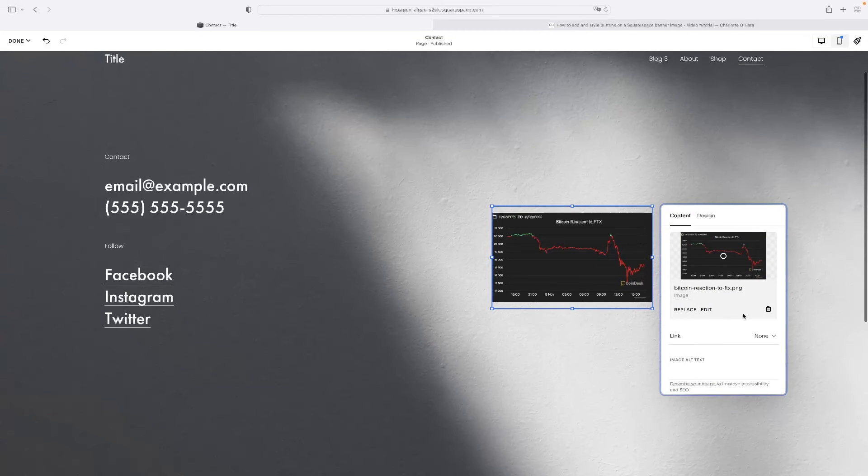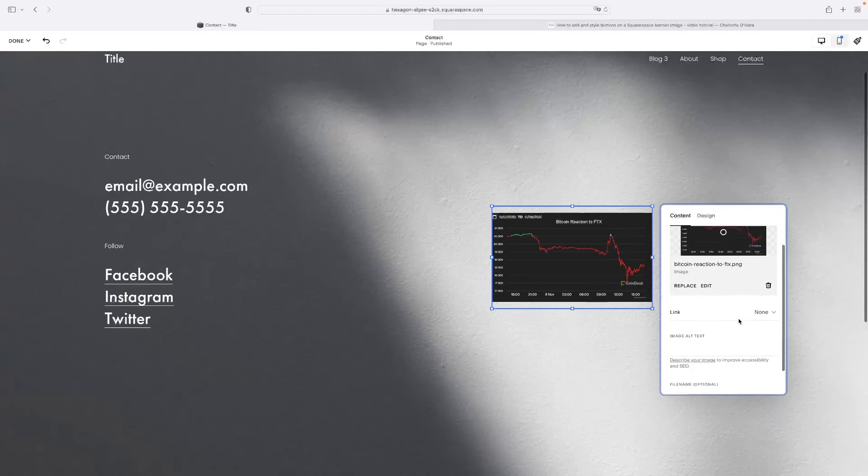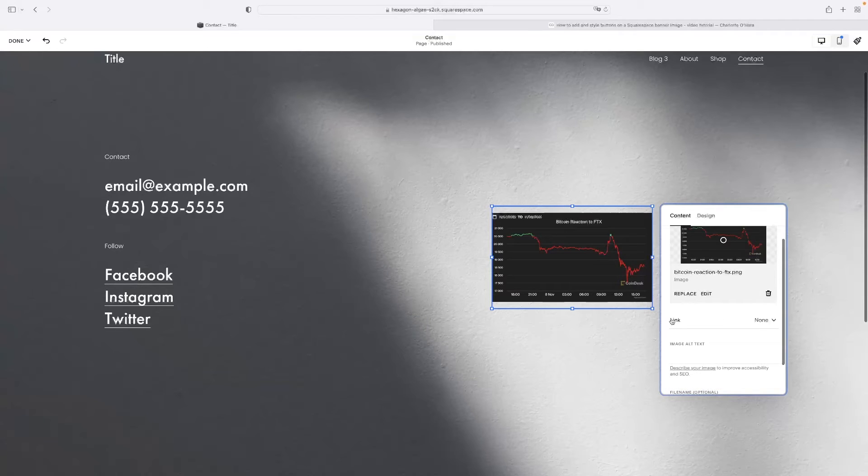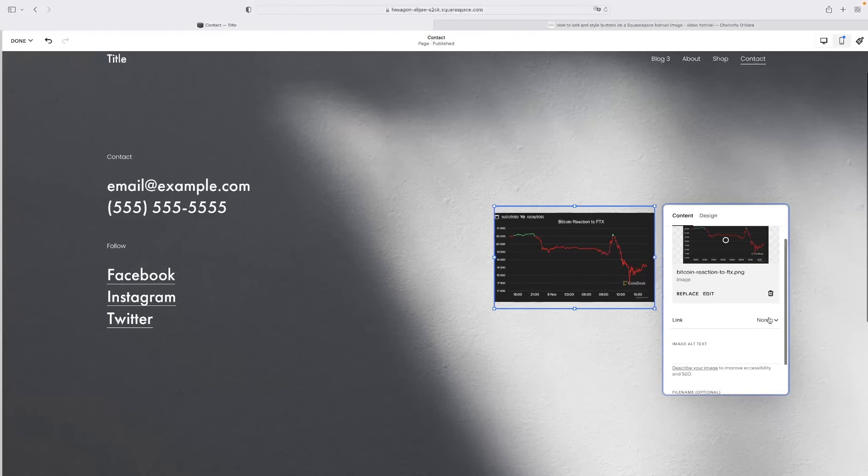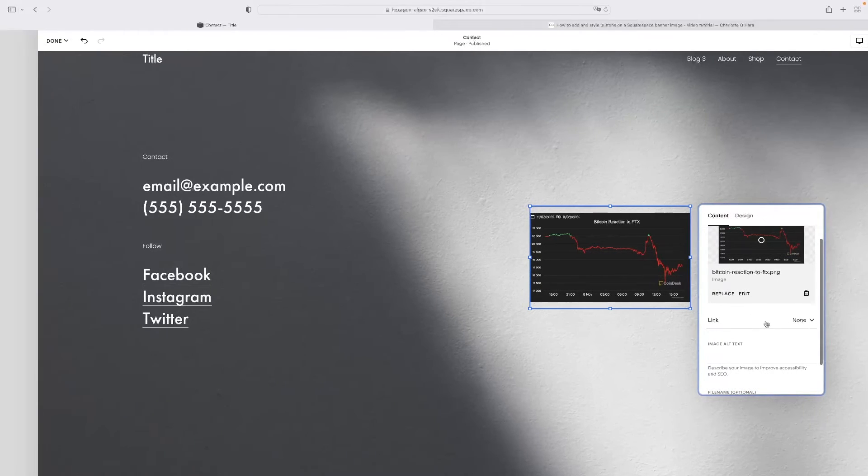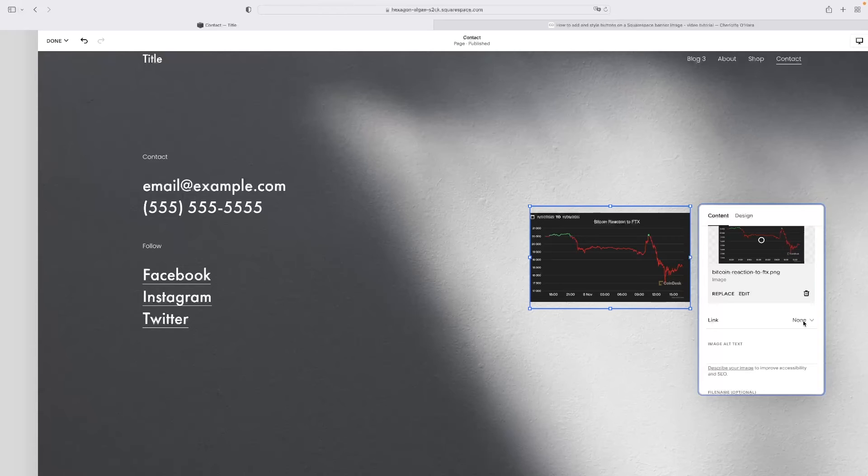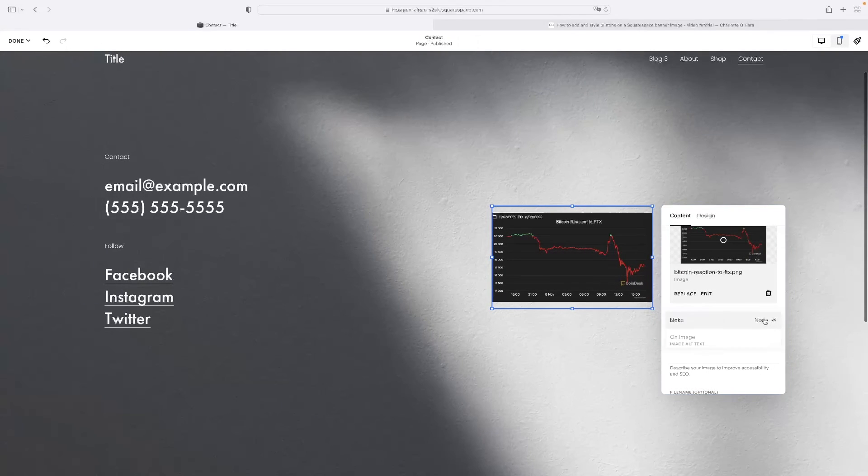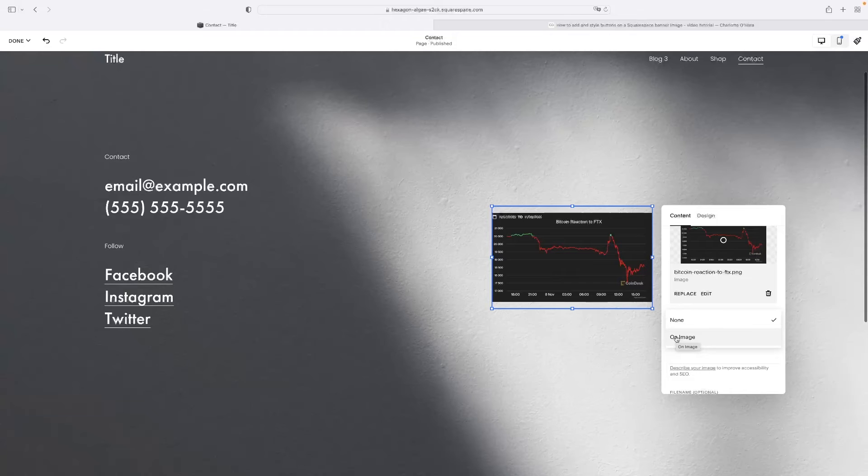And then when you've got this option up here, if you go to link there and then select where it defaults to none, select there in the dropdown on image. That will give you then a button on the image.